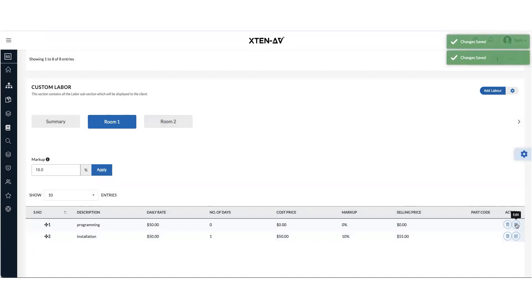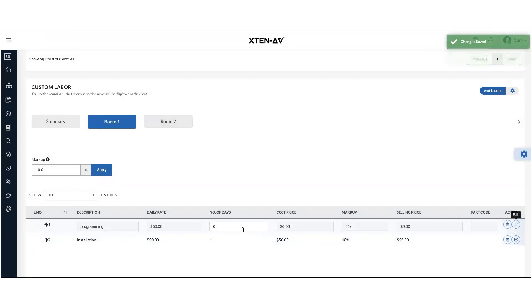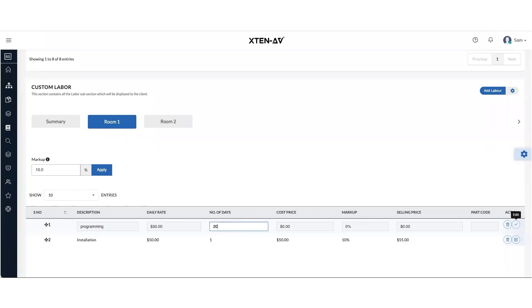Now click on edit and add number of days or hours you think it's going to take to complete this job and click save.